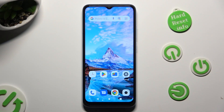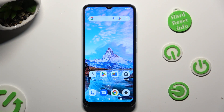Hi, in front of me is Xiaomi Redmi A2, and today I would like to show you how you can download and apply Apple layout on this Android.